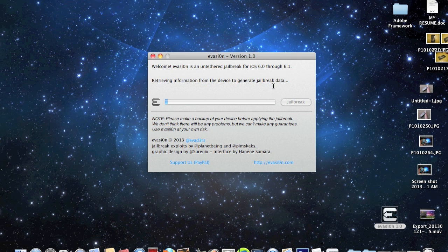All the work the program will do by itself. This literally takes about five minutes. One of the easiest jailbreaks out there right now. Huge shout out and thanks to the team, the evaders.